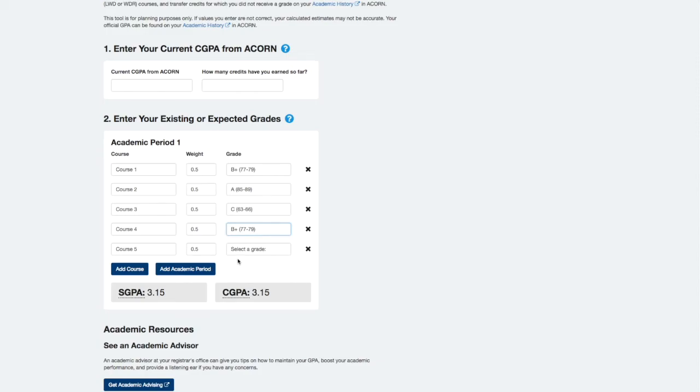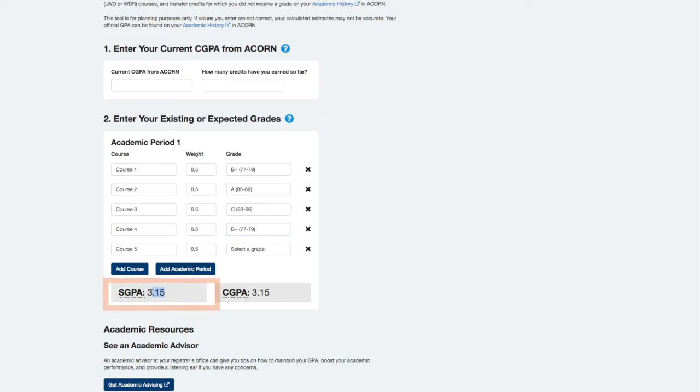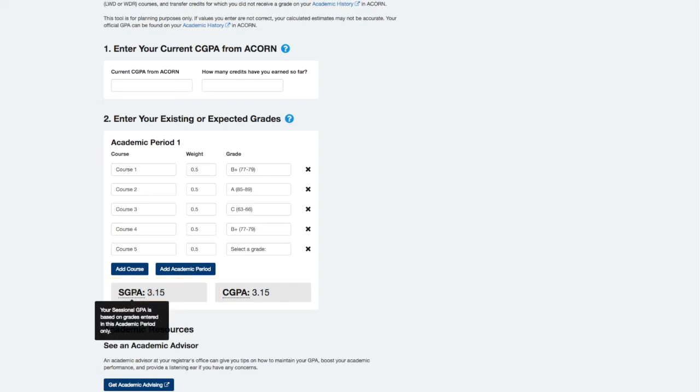Enter all existing or expected grades for a fall, winter, or entire summer session into one academic period. This could be in either ACORN 1 or ACORN 2, up to you. Your sGPA will update at the bottom of the container as you enter your grades.